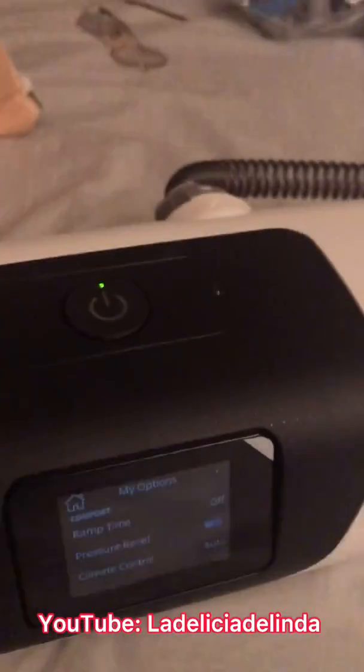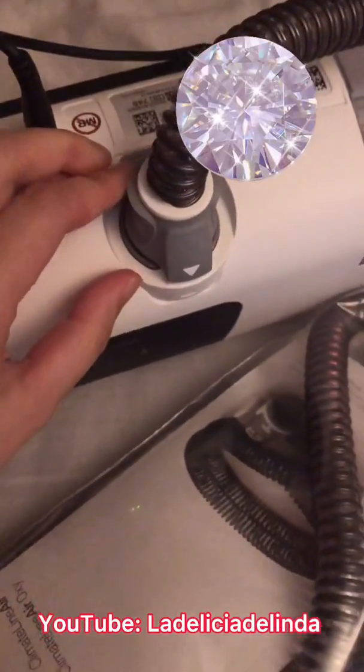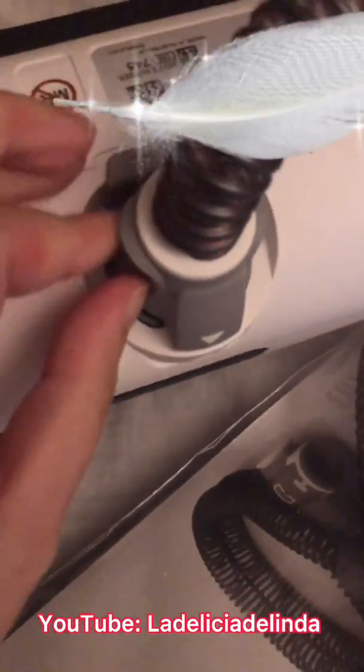This is the heated tubing for the AirSense 10 — the knob is bigger, slightly different. If I try to put this on my 11 it will not fit into the port where your tubing goes in. The AirSense 11 heated tubing versus the 10: the input on the 11 is slightly smaller, and the 10 is slightly bigger with extra pieces on the side.